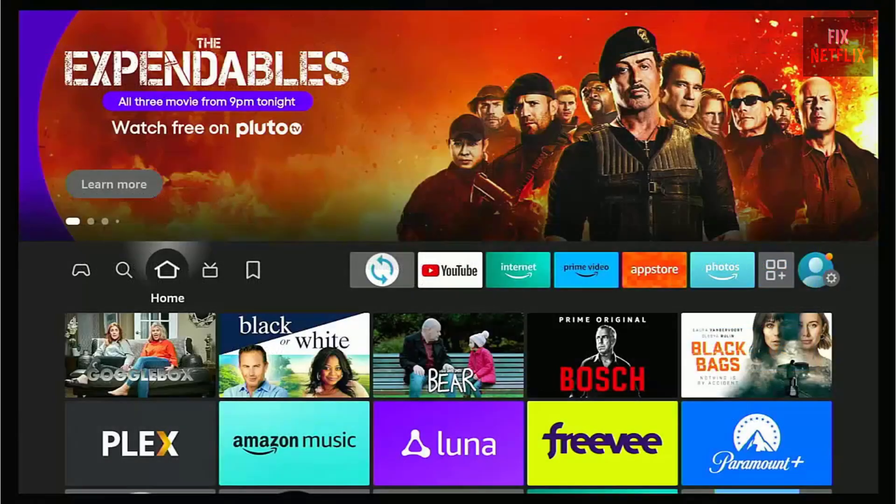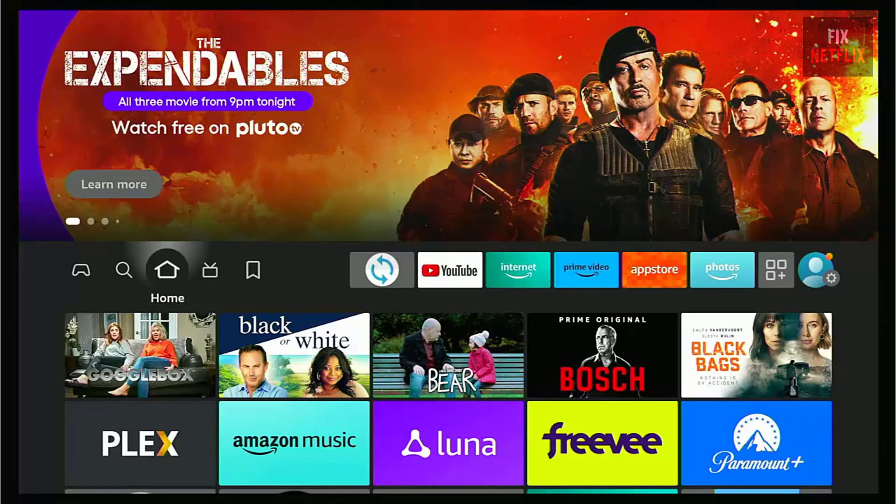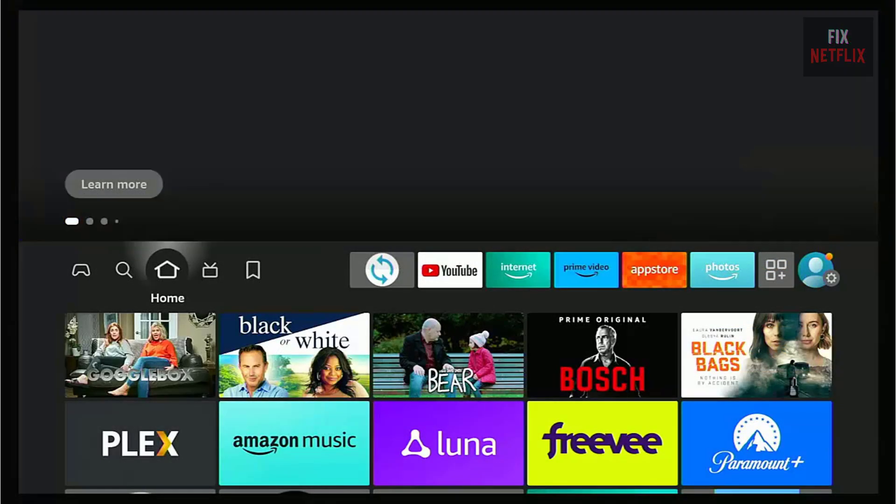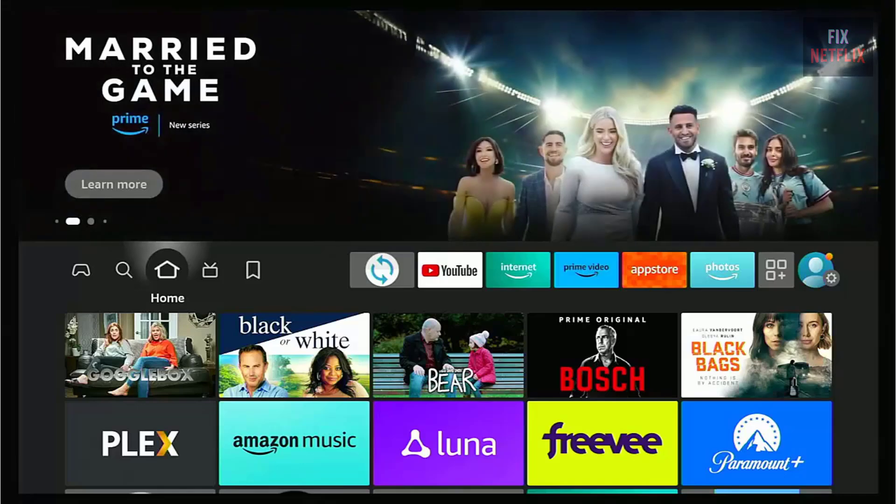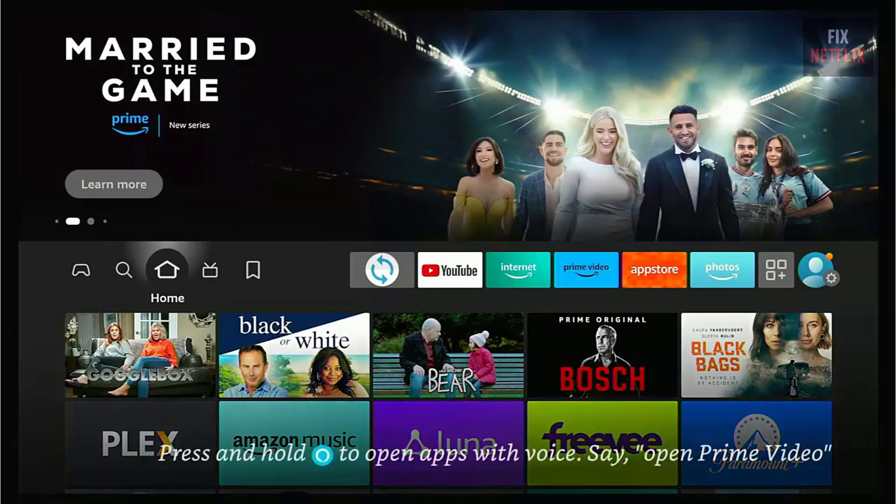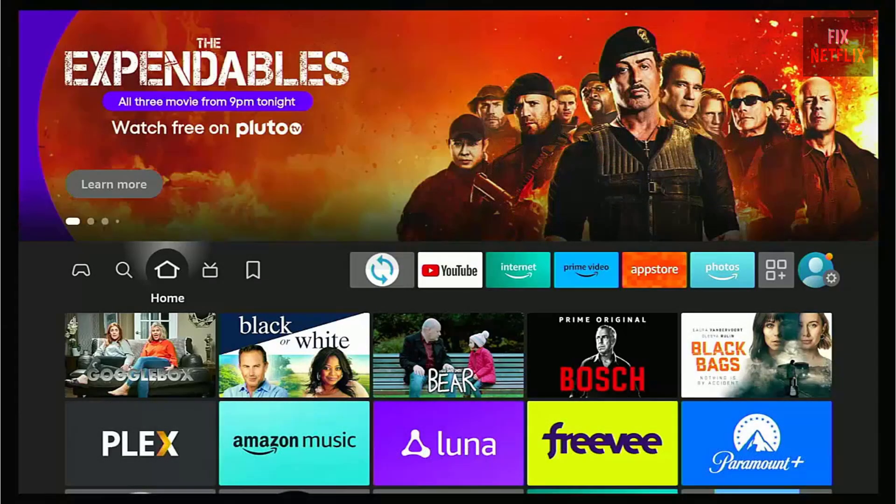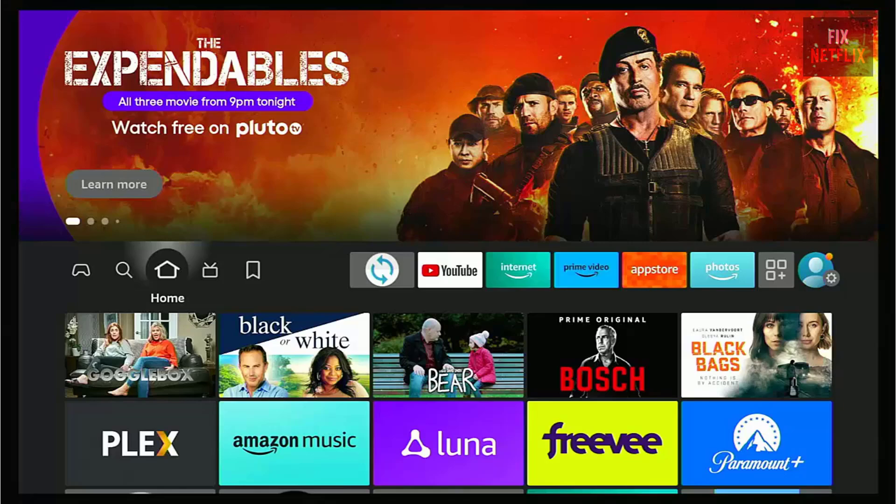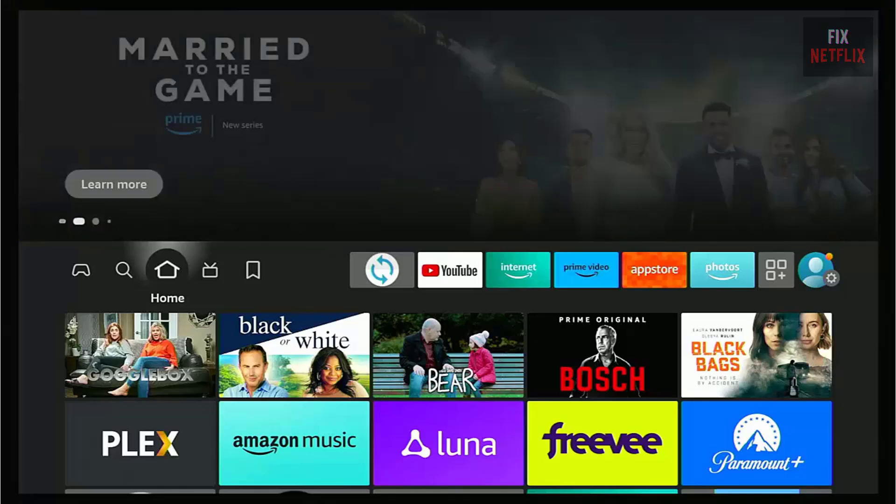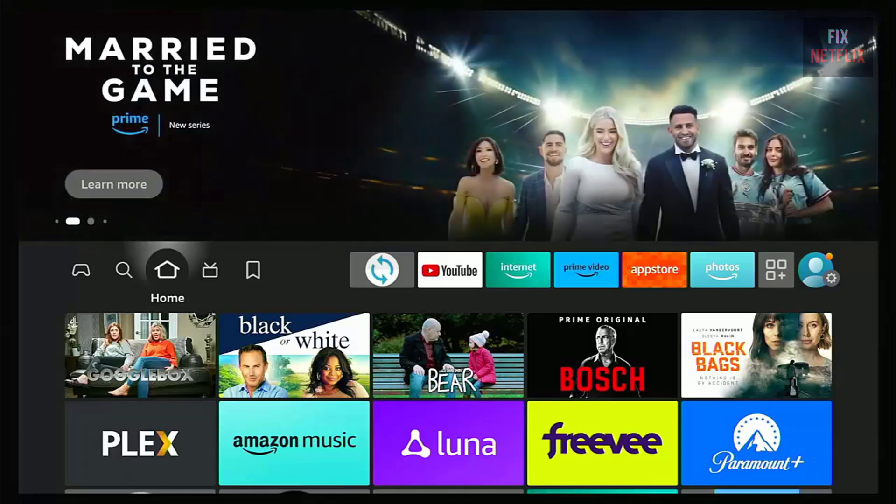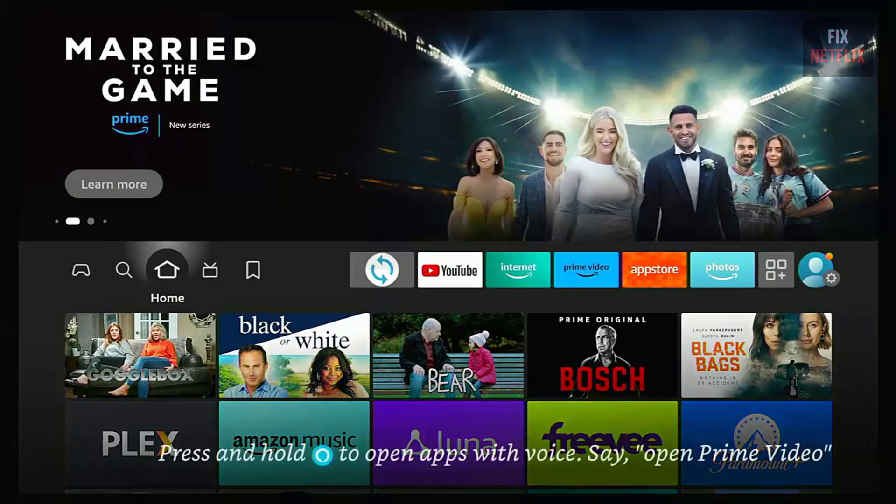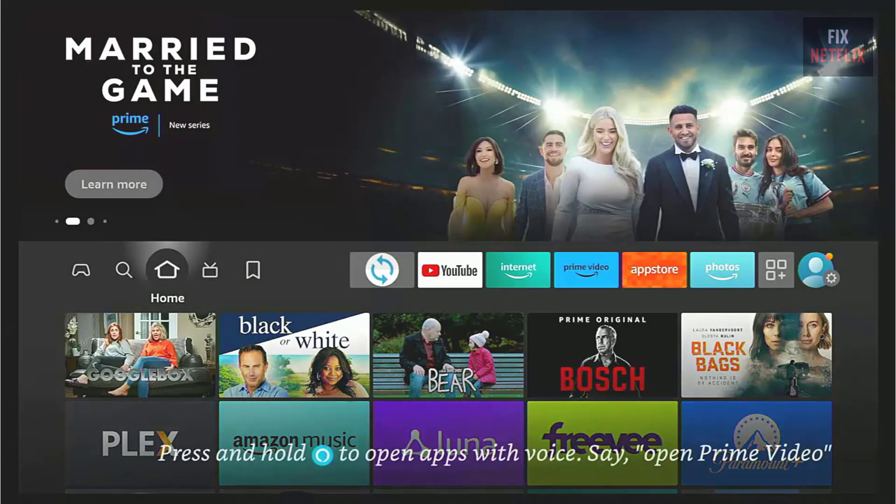And that's it. Hopefully, this workaround gets Mouse Toggle working on your Fire TV device. If you have any questions, or if this method worked for you, leave a comment down below. Don't forget to like, subscribe, and hit the notification bell so you don't miss any of my future videos. Thanks for watching, and I'll see you in the next video.